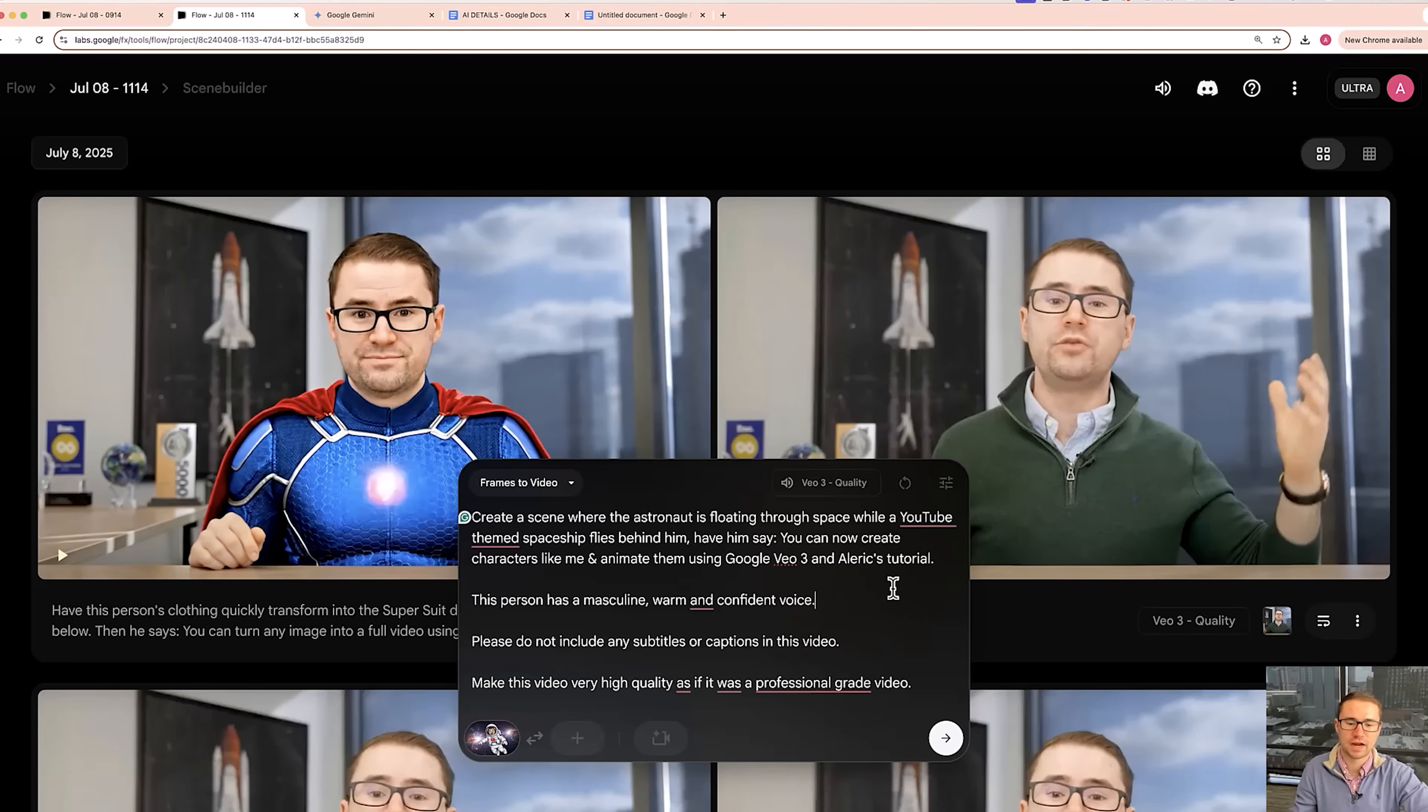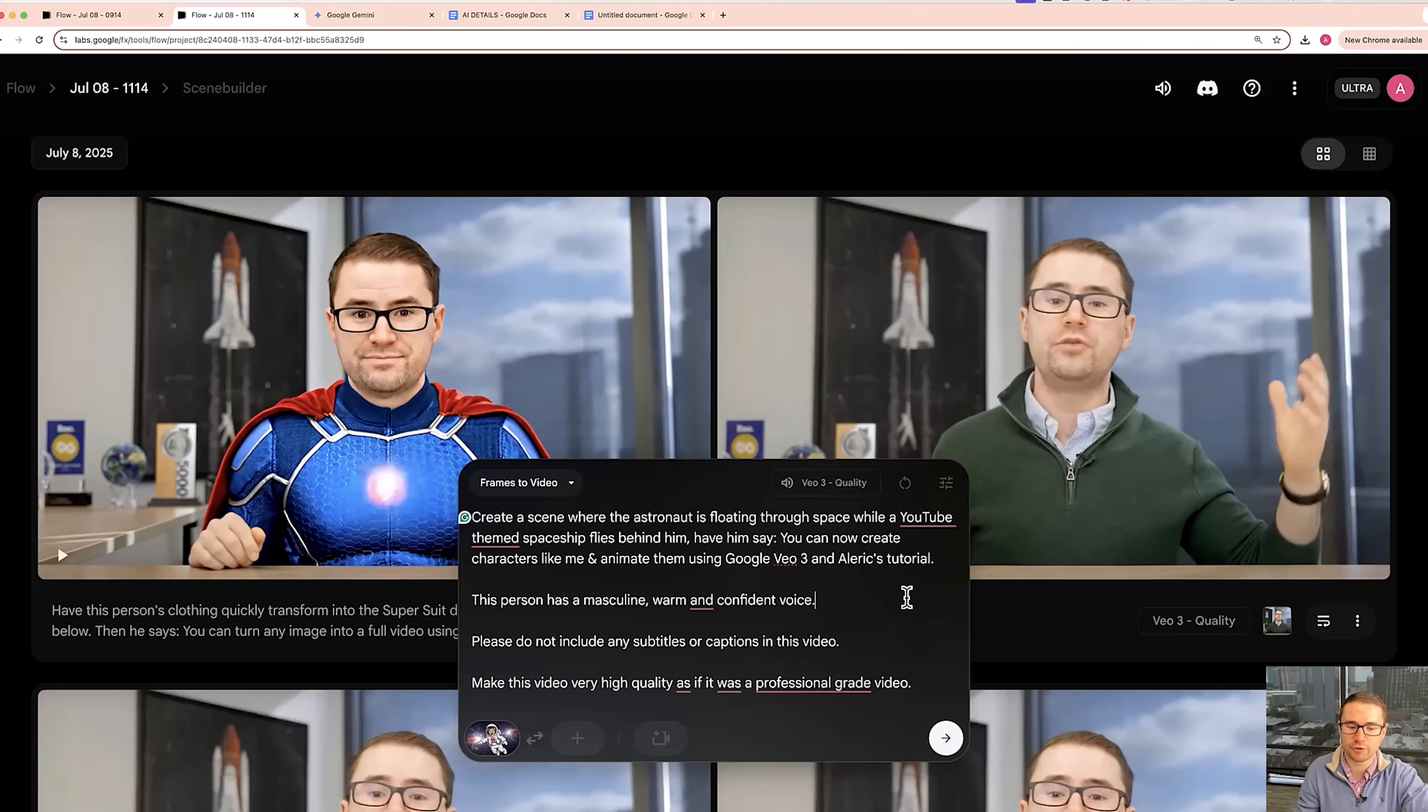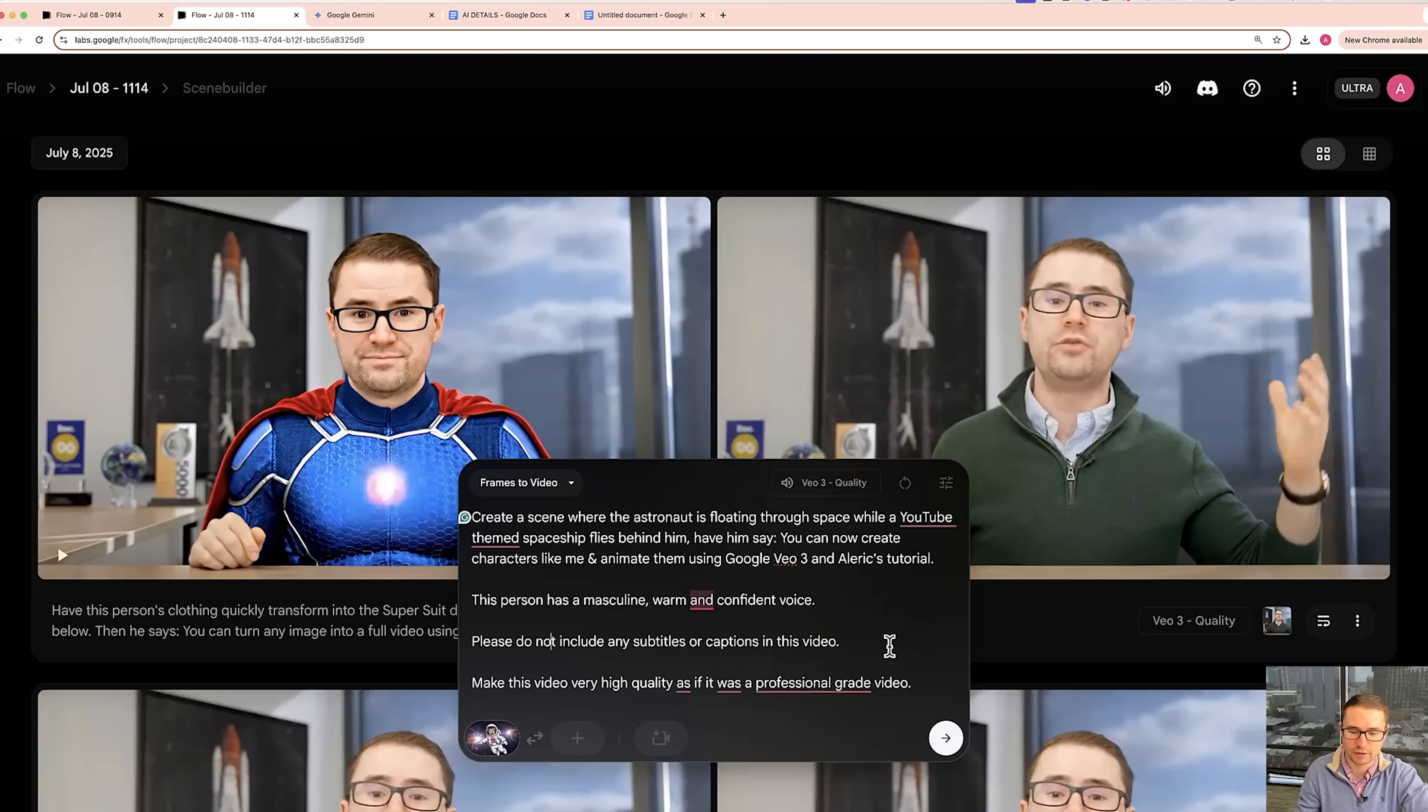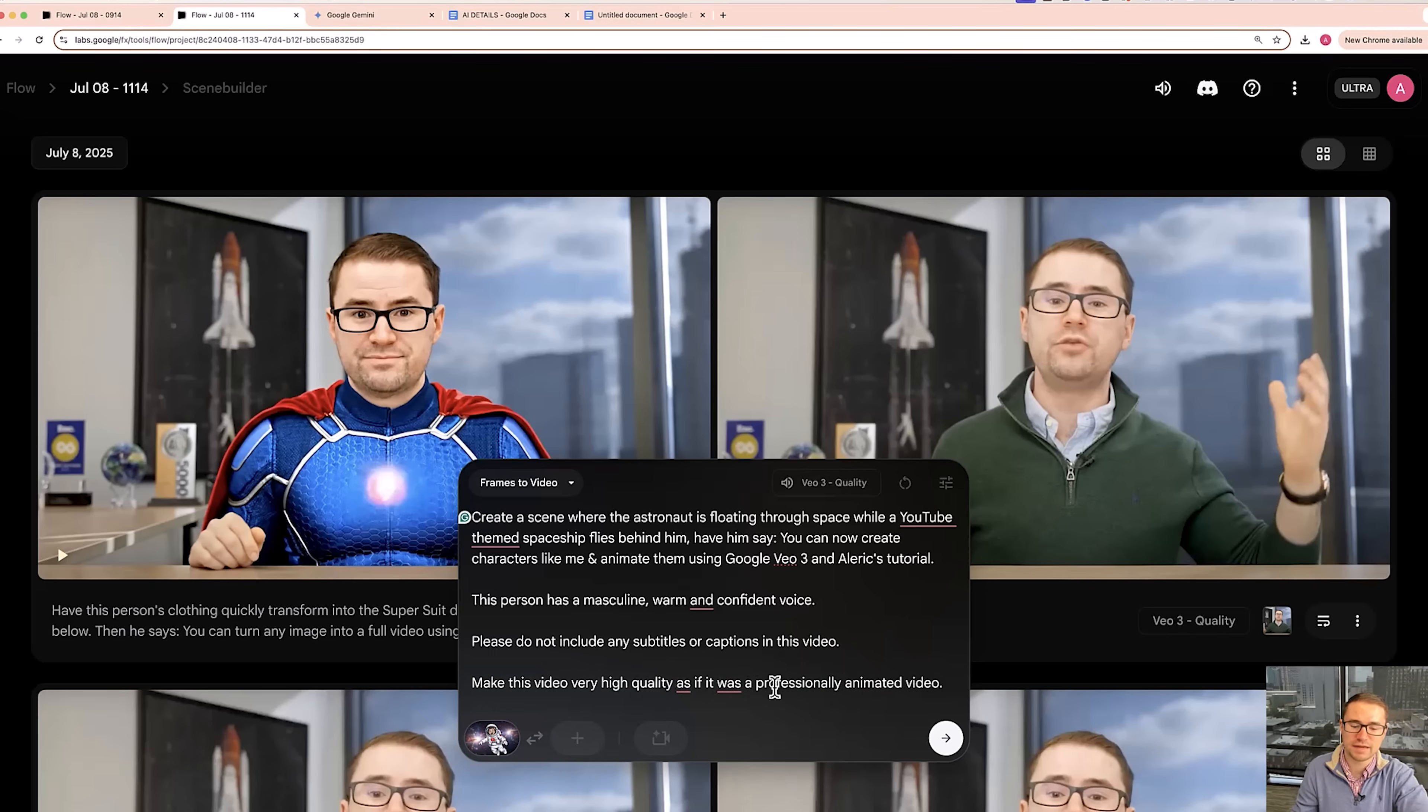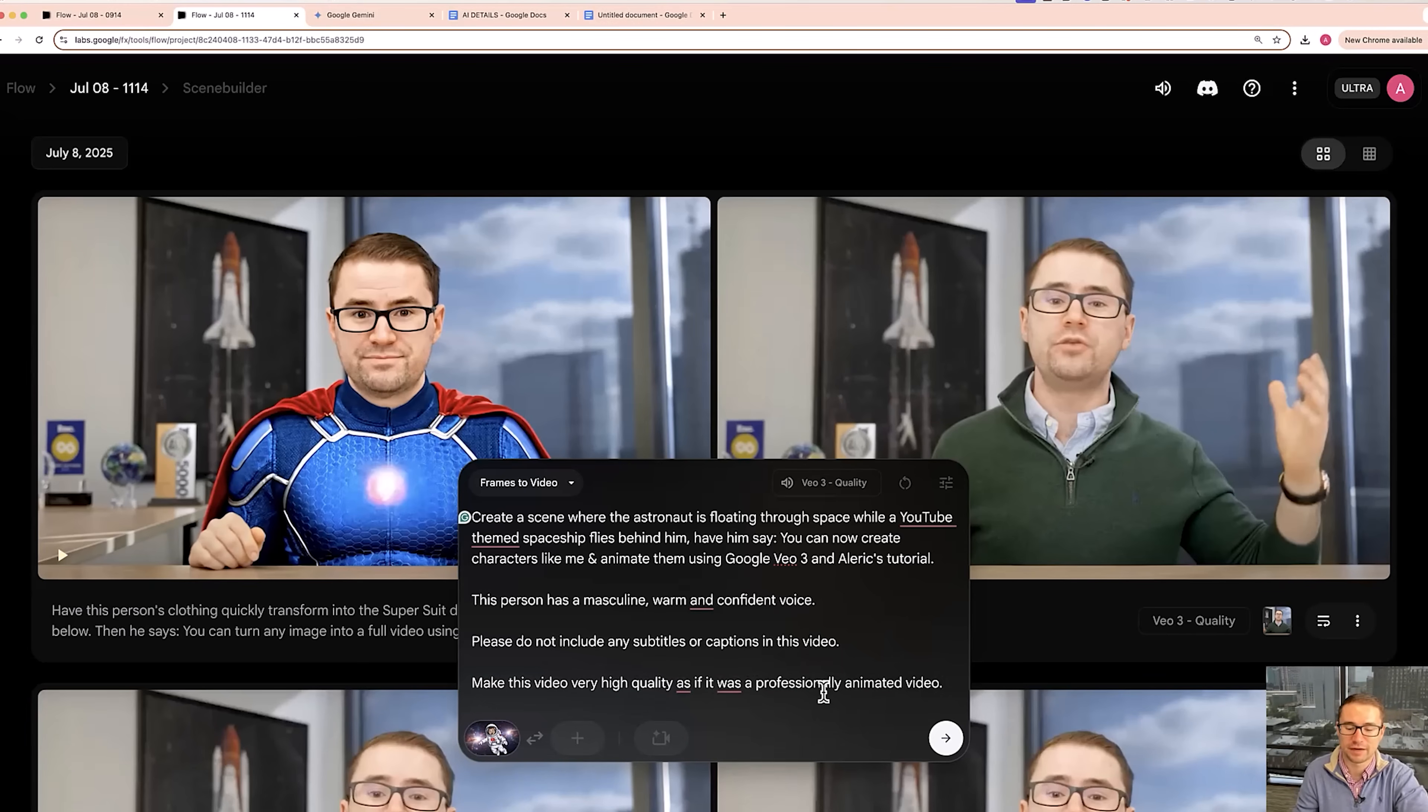All right, so here's the prompt that I put in. Create a scene where the astronaut is floating through space while a YouTube themed spaceship flies behind him. And have them say, you can now create characters like me and animate them using Google VO3 and Alrick's tutorial. And then I put in the details about the person's voice. Do not include any subtitles. And I added the details of making this video very high quality as if it was a professionally animated video.